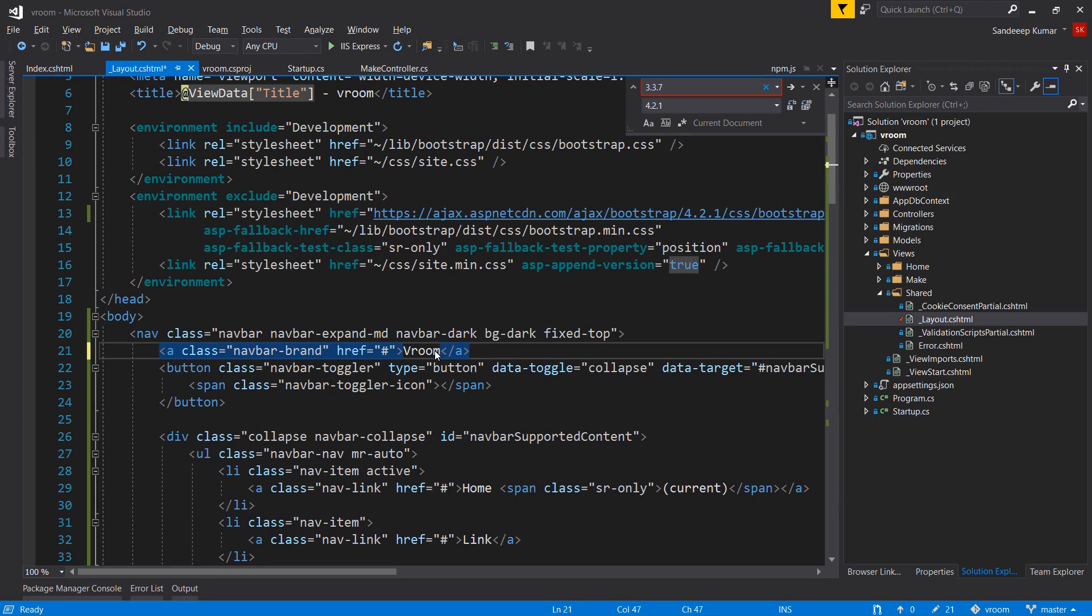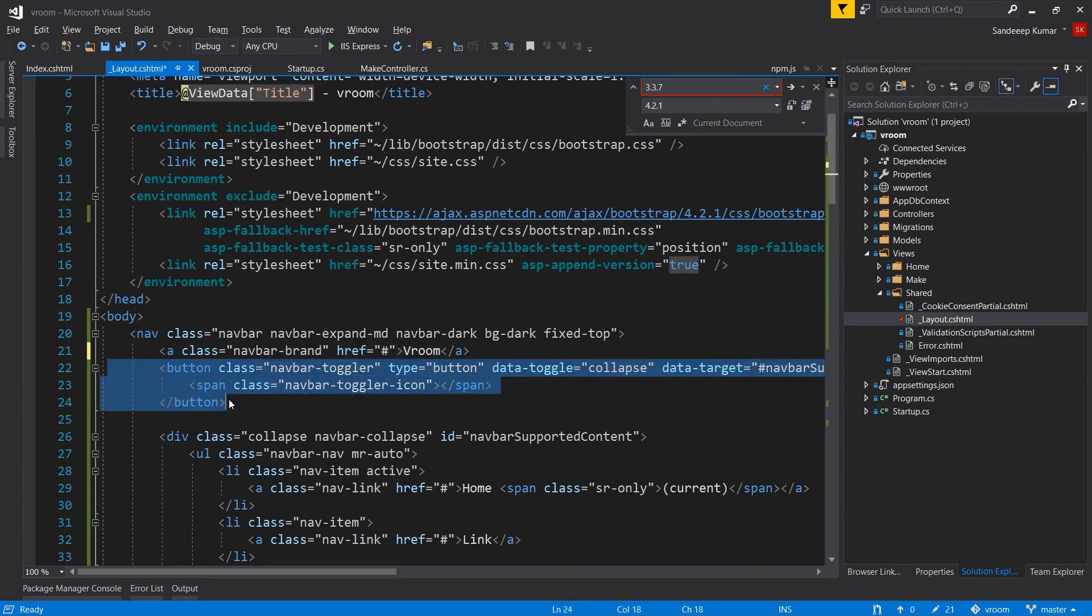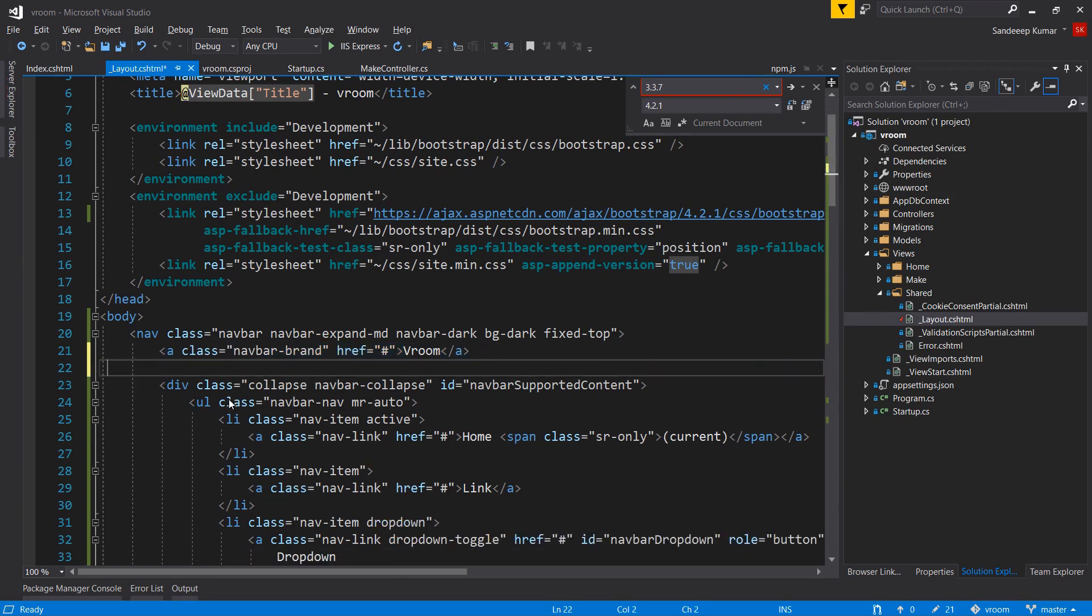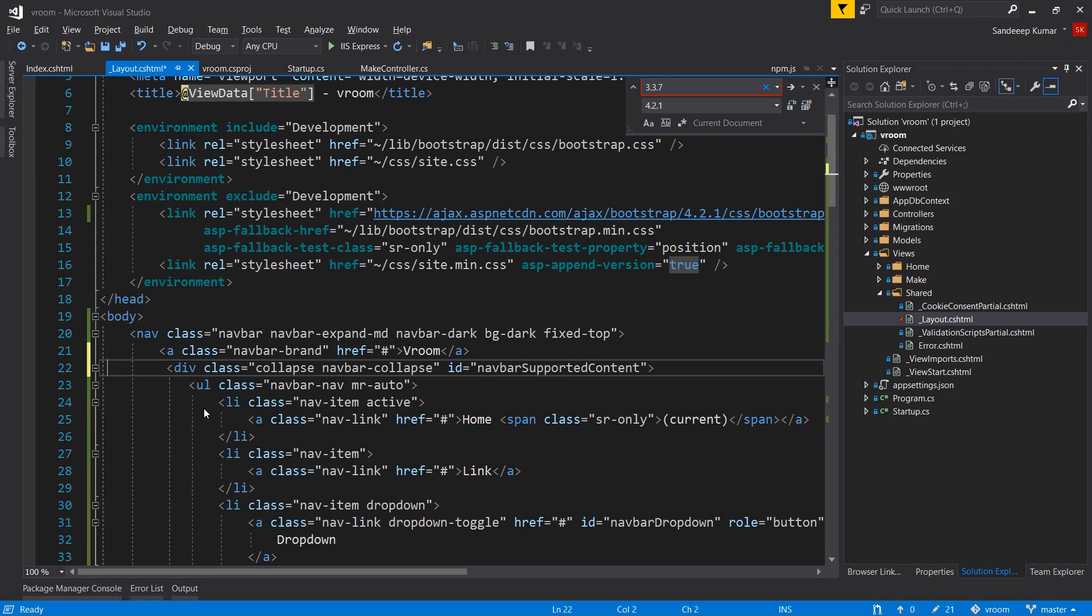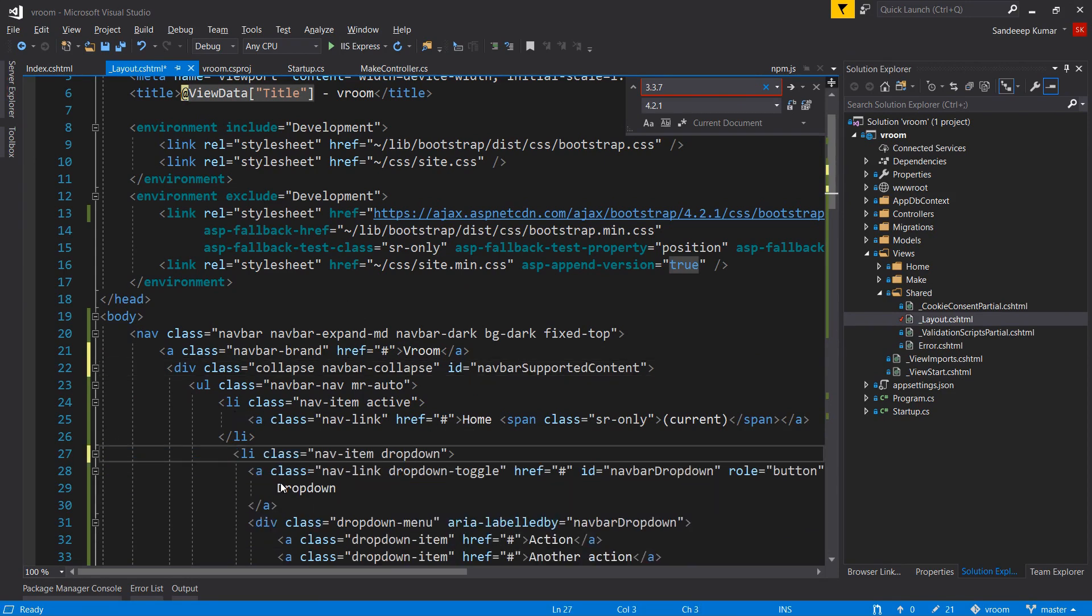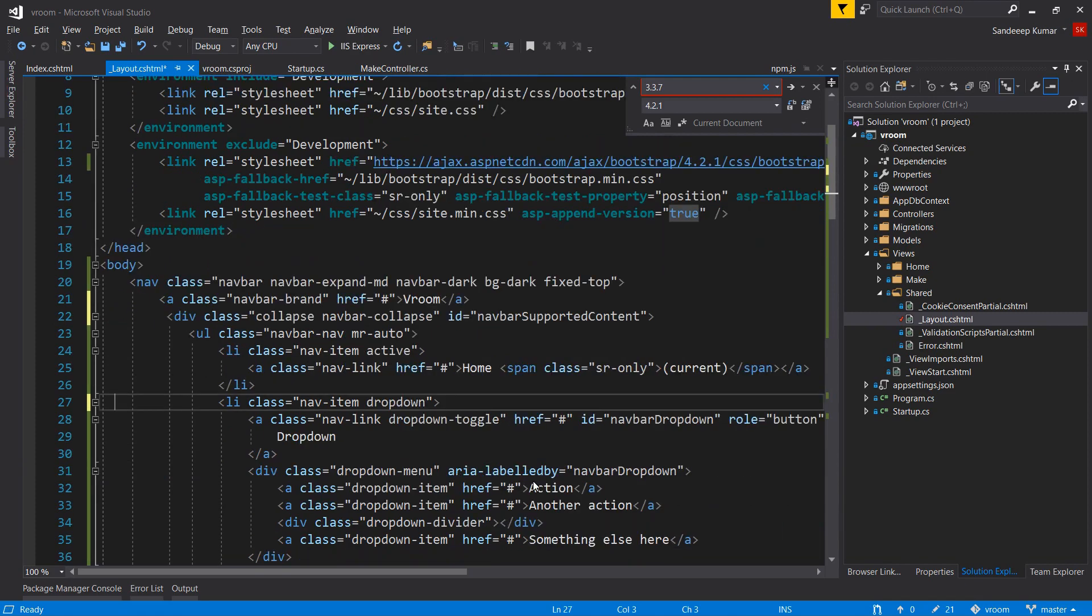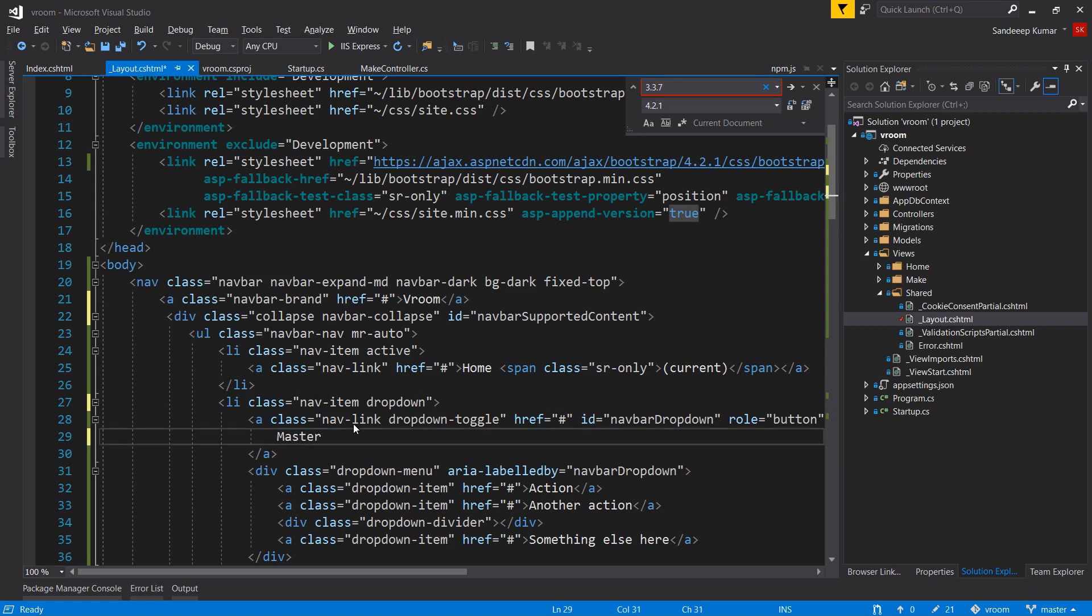Let's make some more changes. Change the brand name to Room. As we don't want buttons, let's remove this line. We don't want links as well. I would like to keep the dropdown menu because I'm going to show various masters under this dropdown list.